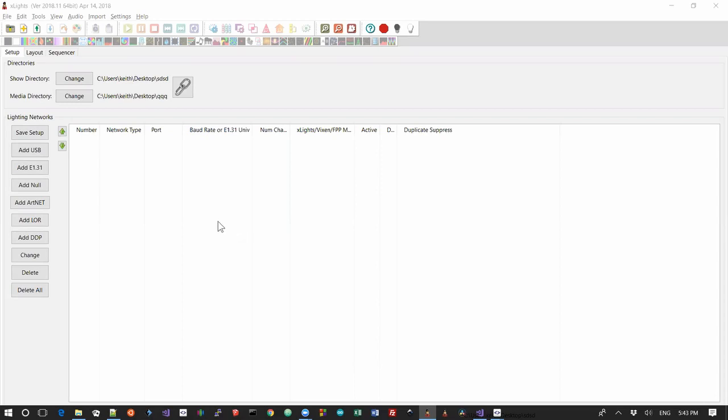Particularly one where you're going to have either a Beagle Bone Black or a Pi and you want it to play as an FPP remote and grab the data out of the FSEQ files that you put onto that machine. How should you set it all up in xLights?